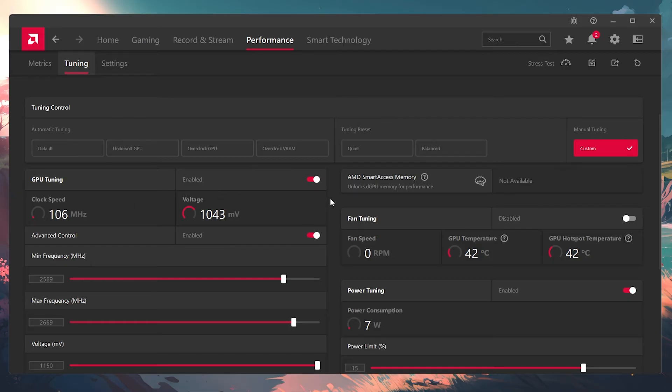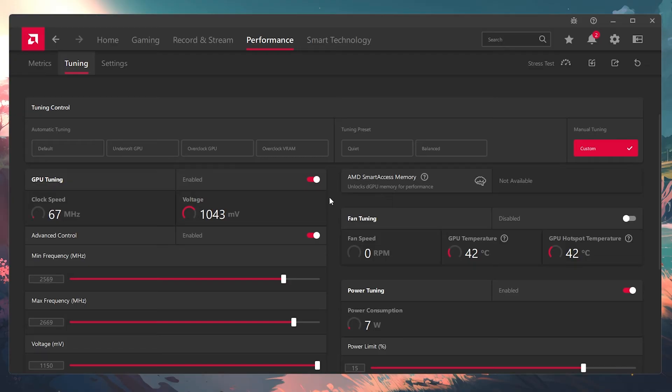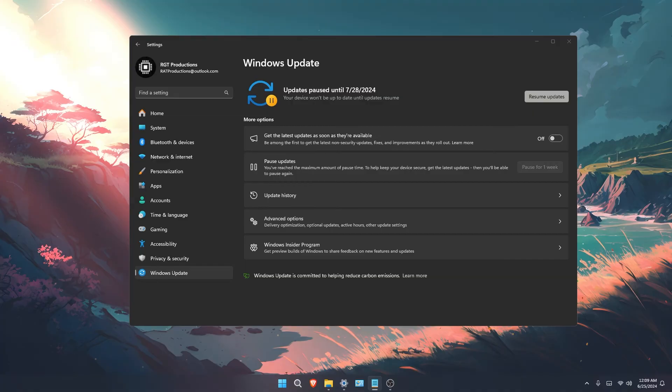You can also get full system crashes if you have overclocked too high and your system does not like it at all. You'll end up having to restart your system or reboot just to get back into Windows because it completely turned off everything.